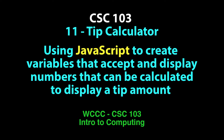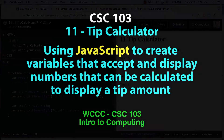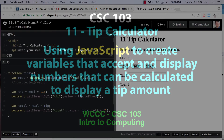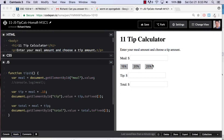Welcome CSE 103 class to our tip calculator exercise with JavaScript. This was exercise 11 and I'm just going to review parts of it and go over some of the issues that you may encounter while doing it. I won't be creating it from scratch.